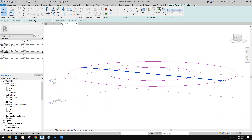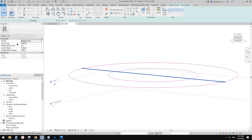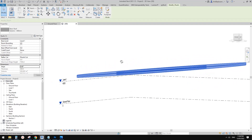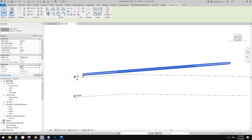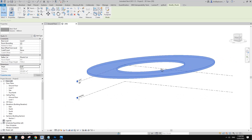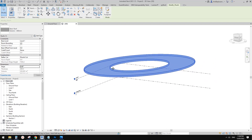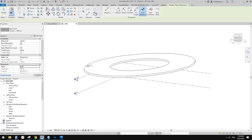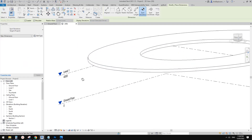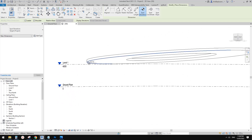If you select the slope arrow, there are some options to choose. You can use slope if you want to — for example, change this to slope, change it to five degrees. So this roof will start from level one at five degrees. And if you have a specific height, currently this roof is starting from 4 meters.